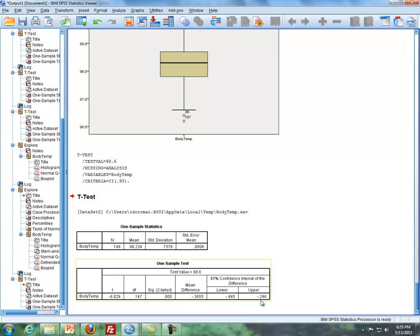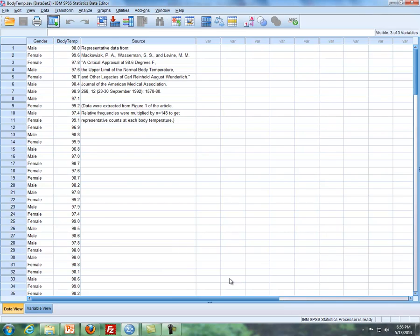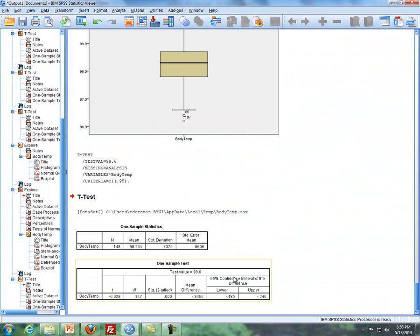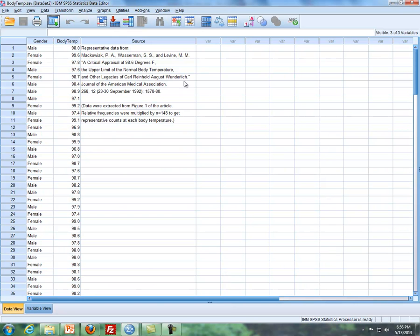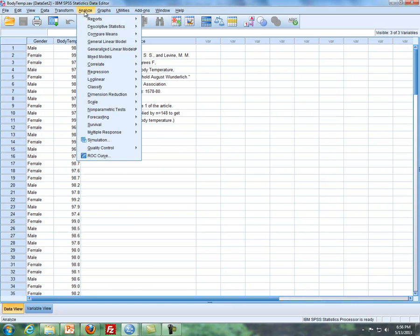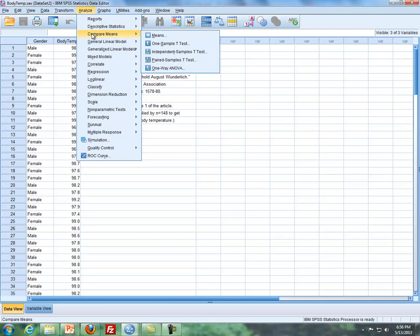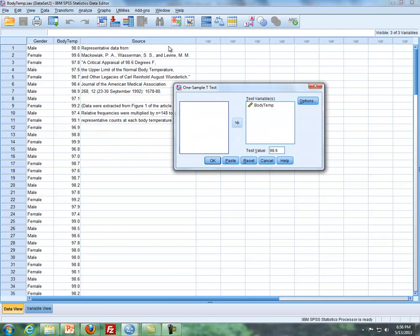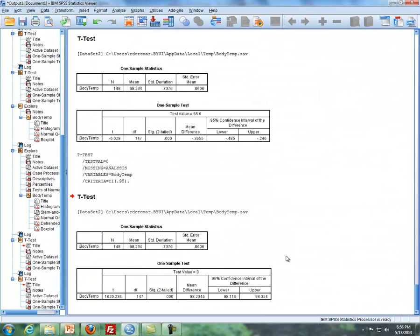However, we can't really do anything to this right here. What we need to do is that if we're going to get a confidence interval, use the one-sample t test for a confidence interval, or the one-sample t command in SPSS to do a confidence interval, then what we do is we put this at zero, test value at zero, and then run it, and then we can get a confidence interval here.